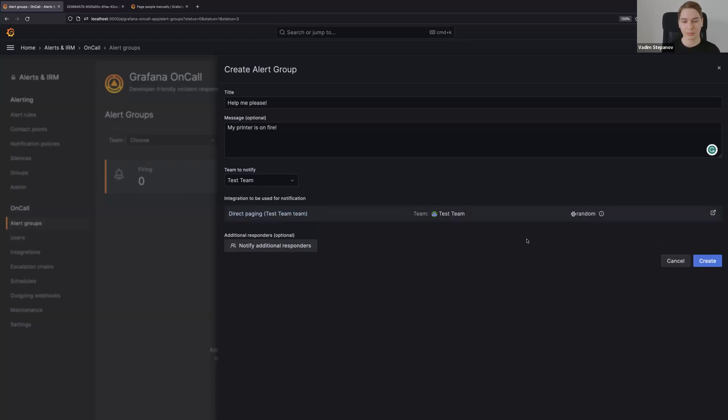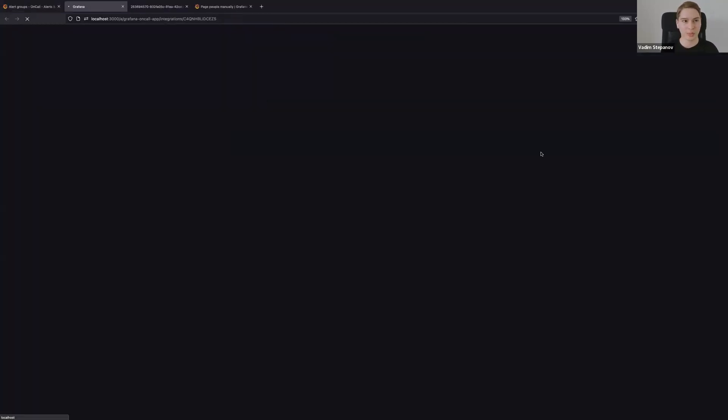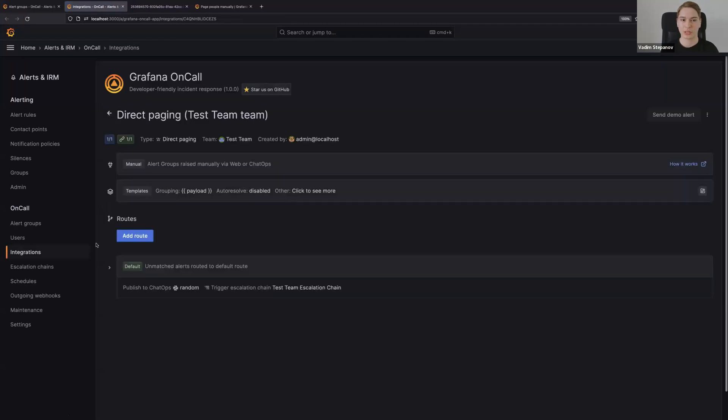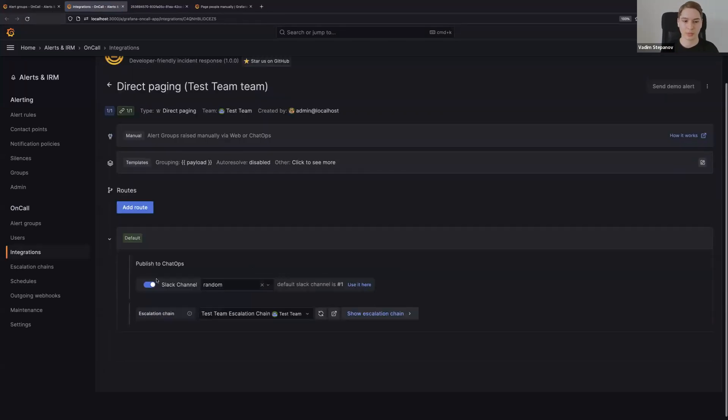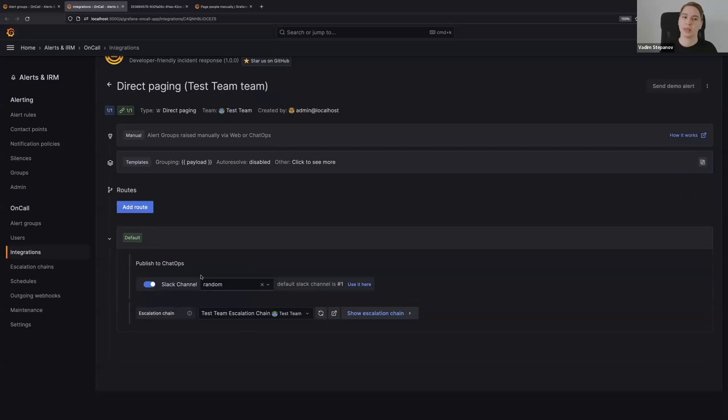It will tell you which chat ops channel it uses, so you will see this alert that I'm going to create in Slack. You also can jump to this integration and just check out different settings: where it will be posted, which escalation chain it uses, and stuff like that.